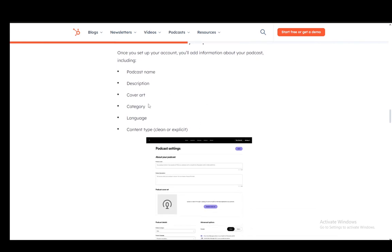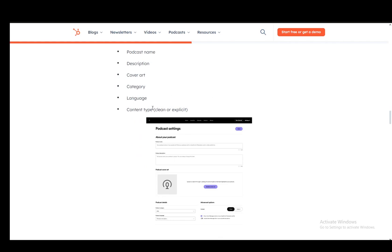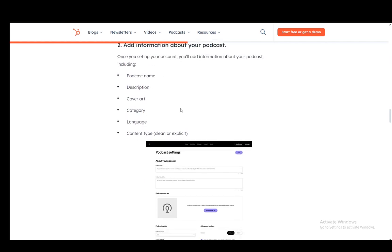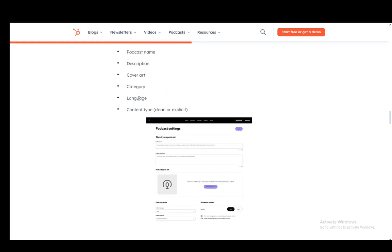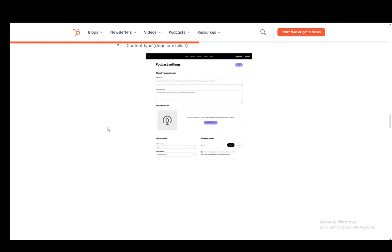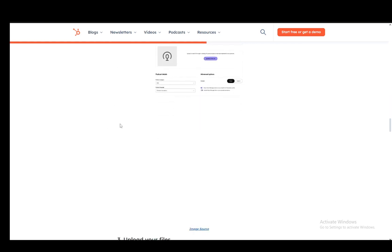Then you need to enter the information which it asks of you. Of course, it is your podcast name, the description, cover art, category, language, and content type, which is clear or explicit.